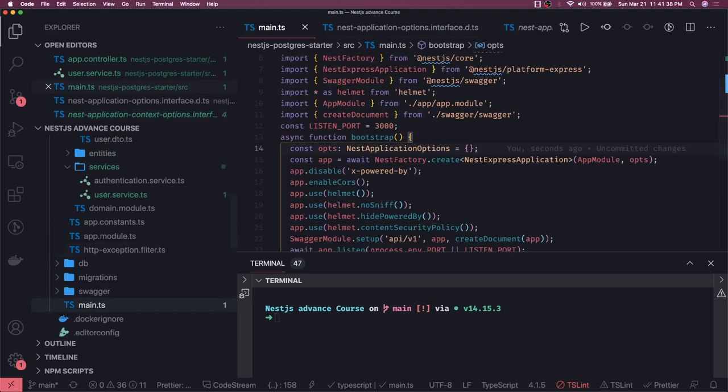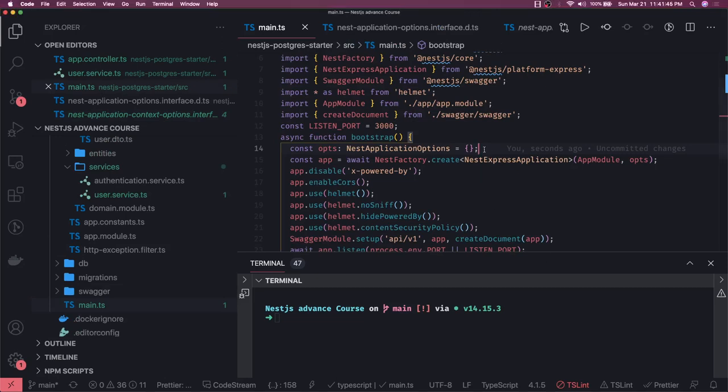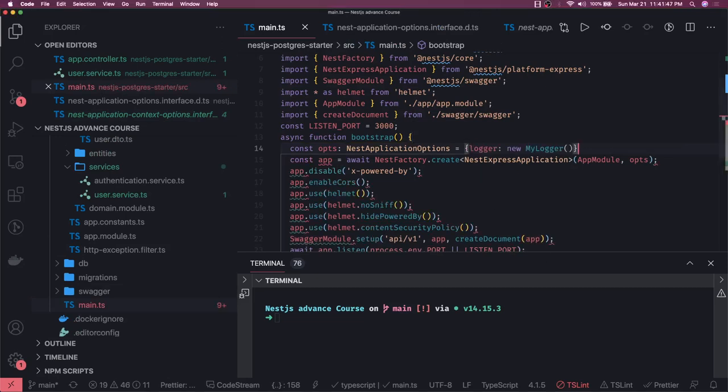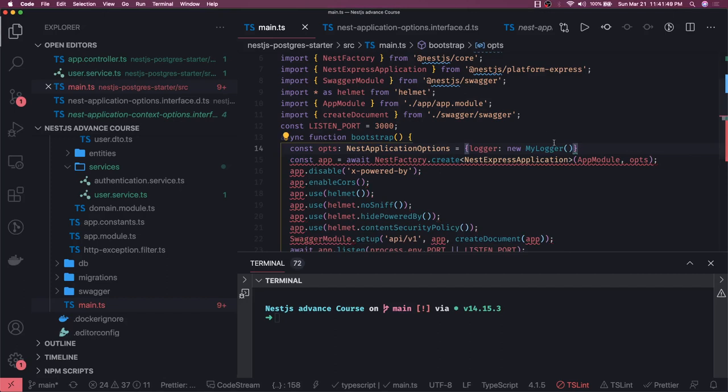This is our main.ts and let's say I have created my own logger stuff. Currently I'm passing the empty object, but let's say I have created my own logger...